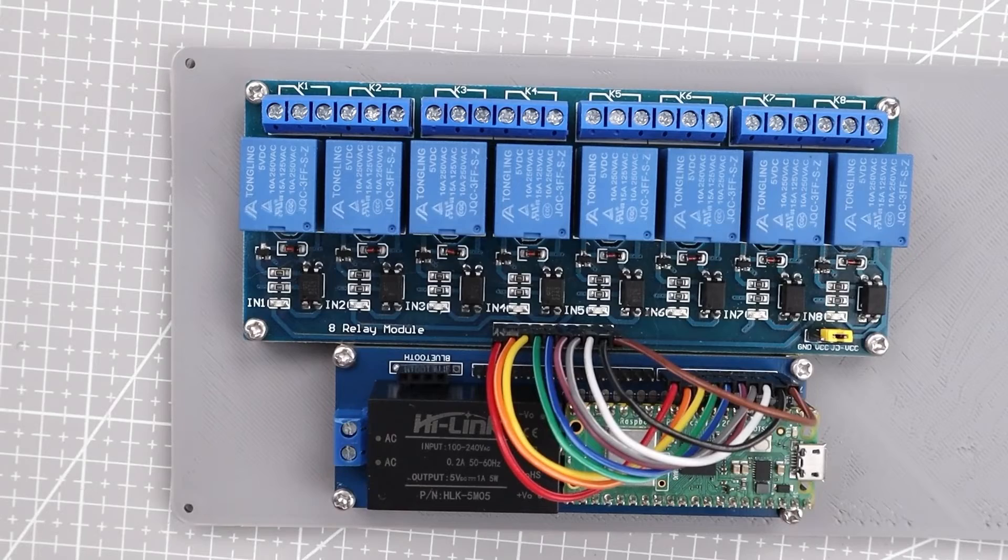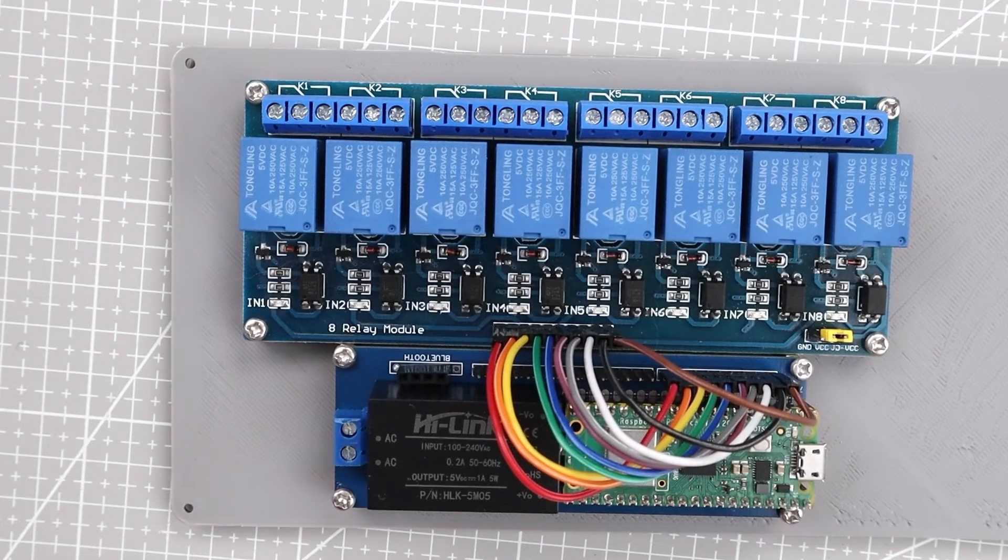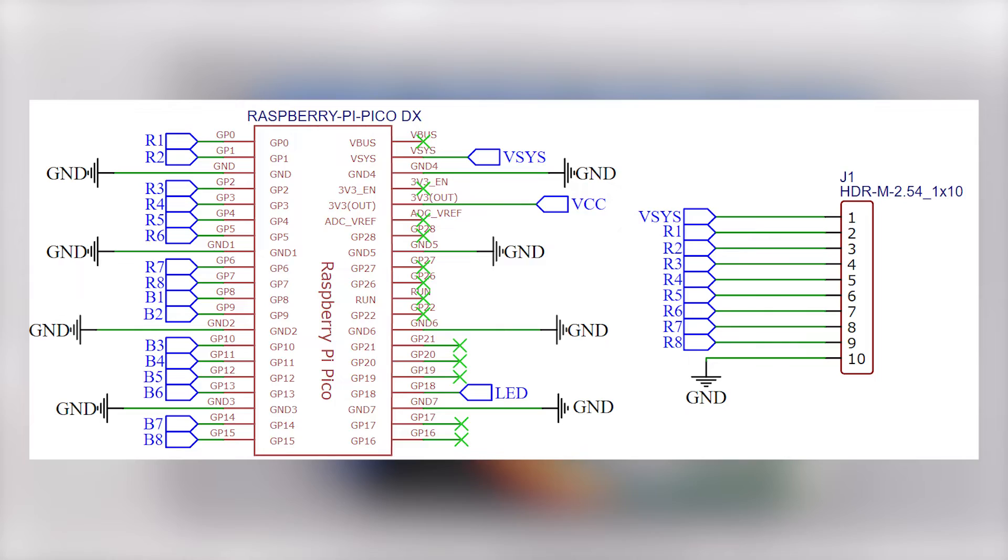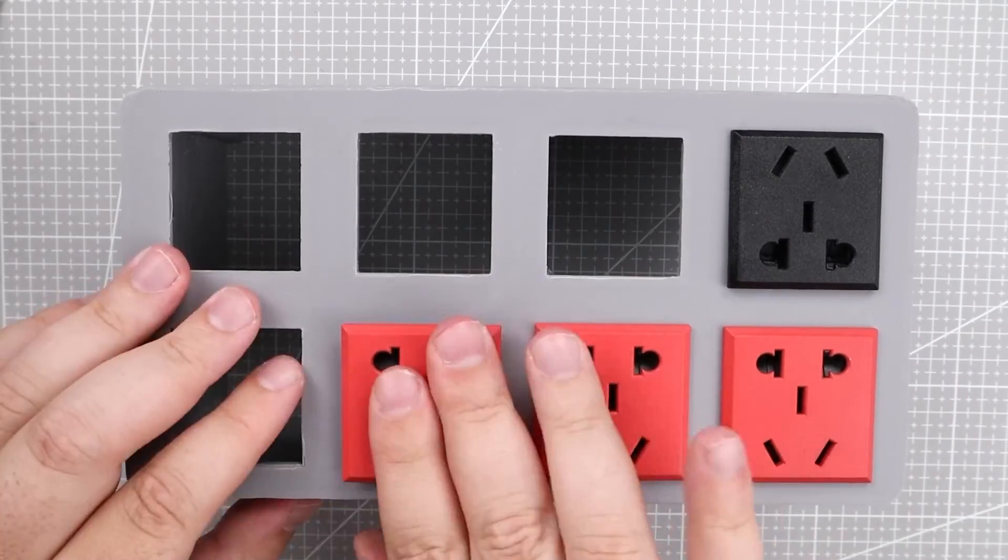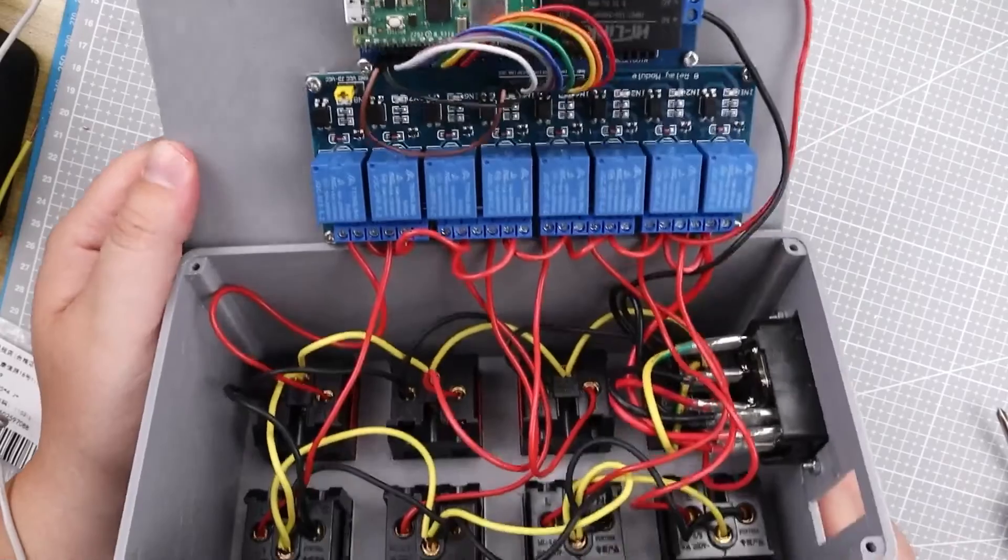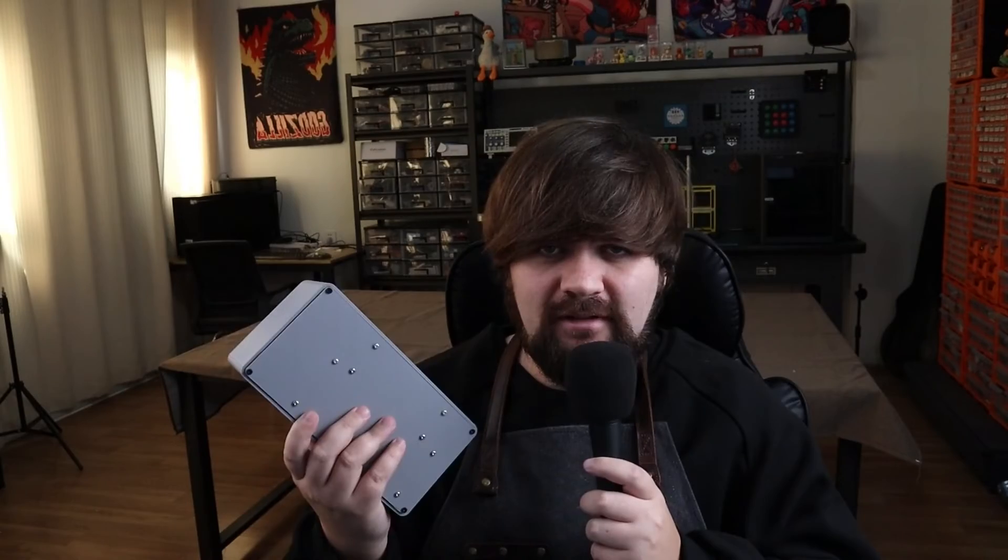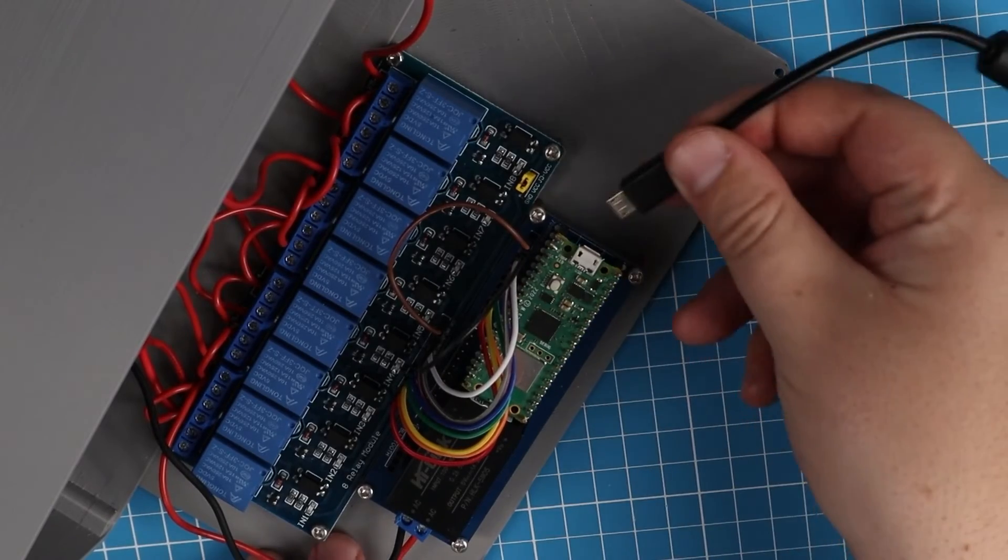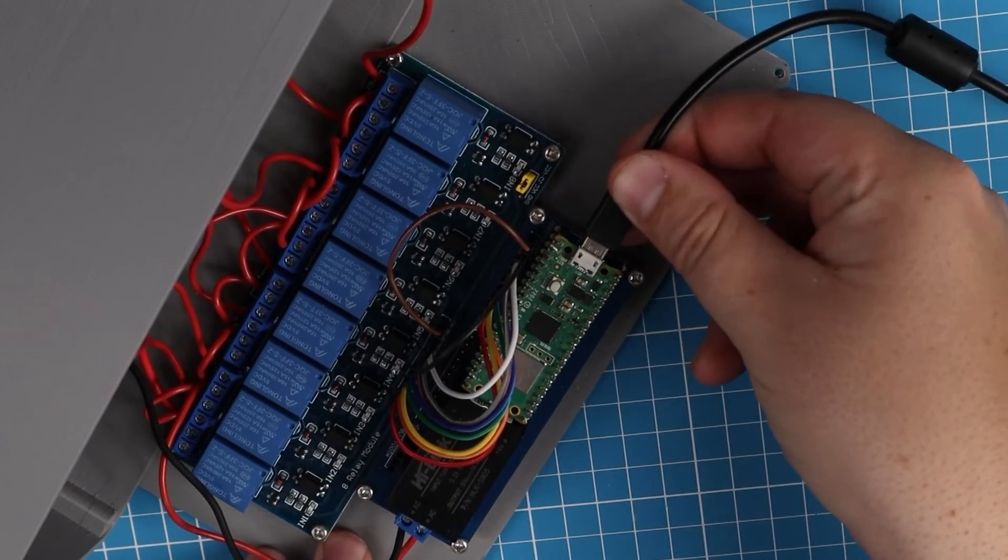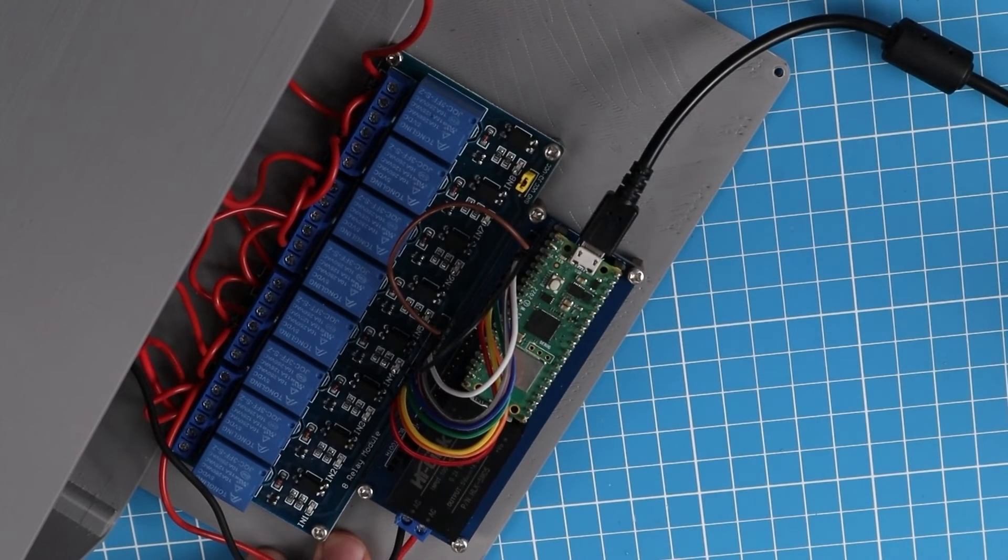I then connected the relay board and PCB and connected the cables according to this diagram. The next part was connecting all the outlets to the relay which took the most time of this project. Now before we close this backplate we first need to write a program for the Raspberry Pi Pico W, so just plug in a USB to the Pico W and then write the code, and then you can connect the 220 volt AC here.